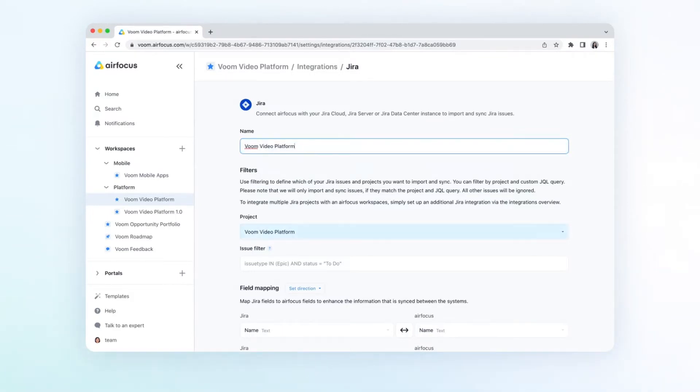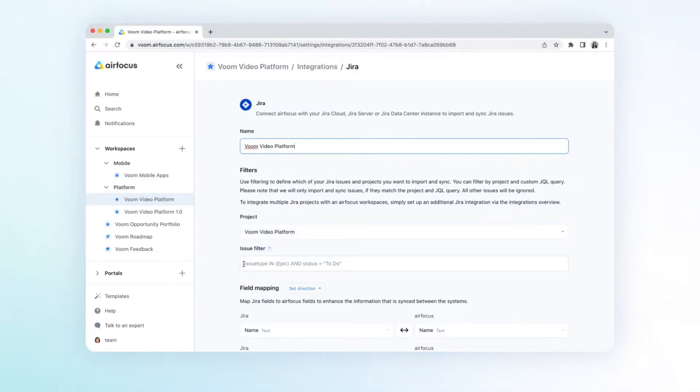Then, select the project. You can use filtering to define which of your Jira issue types you want to import and sync. You can filter by custom JQL query.